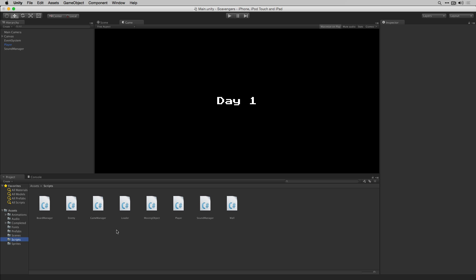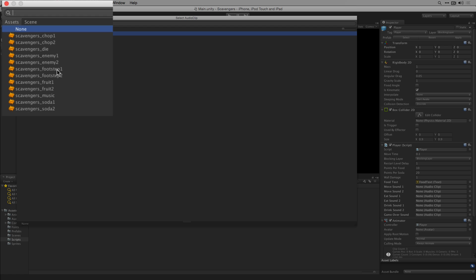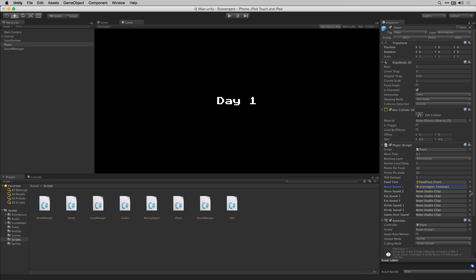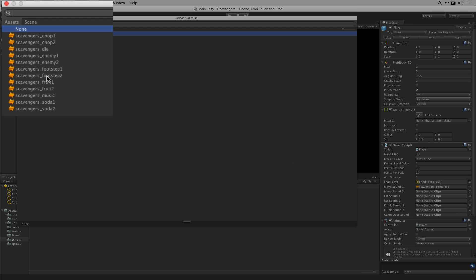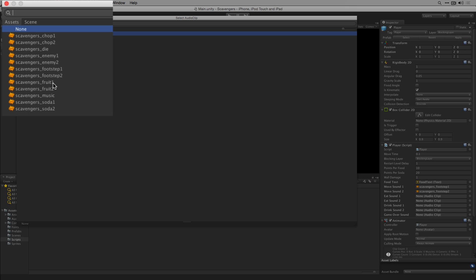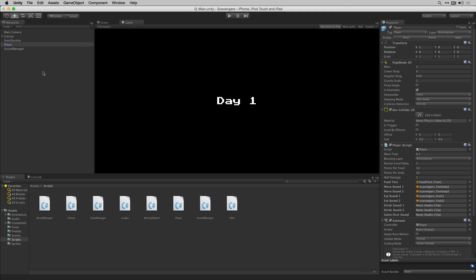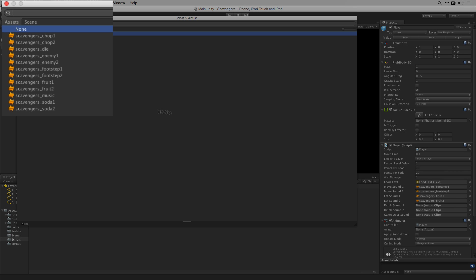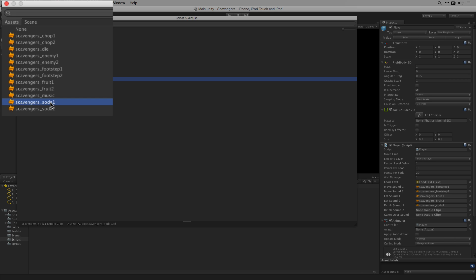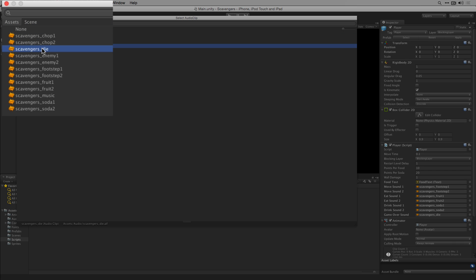Let's save our player script and return to the editor. Back in the editor we're going to assign the sound effects for the player. Highlight the player. For moveSound1 we'll select Scavenger's Footstep1, for moveSound2 we'll select Scavenger's Footstep2, for eatSound1 we'll select Scavenger's Fruit1, for eatSound2 Scavenger's Fruit2, for drinkSound1 Scavenger's Soda1, for drinkSound2 Scavenger's Soda2, and gameOverSound will be Scavenger's Die.